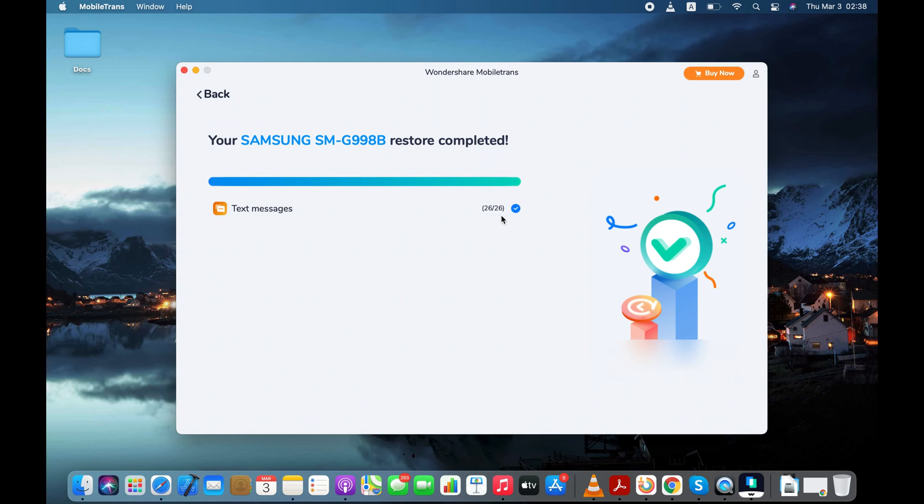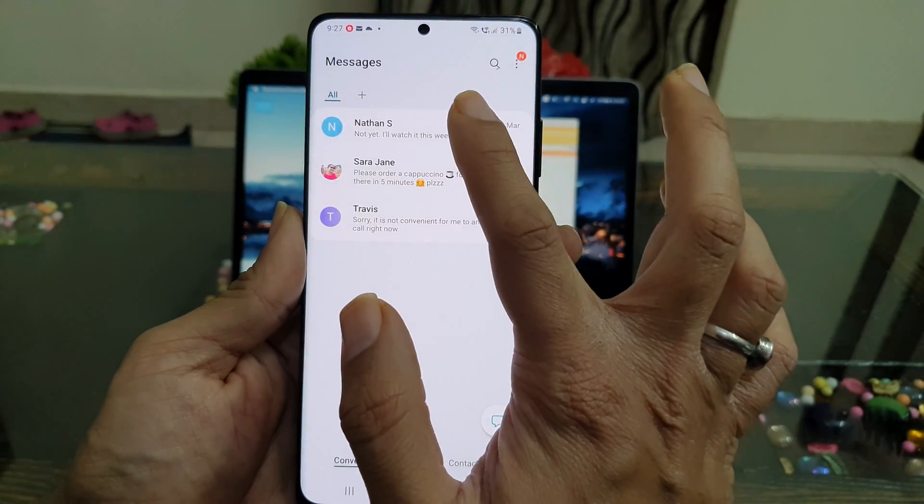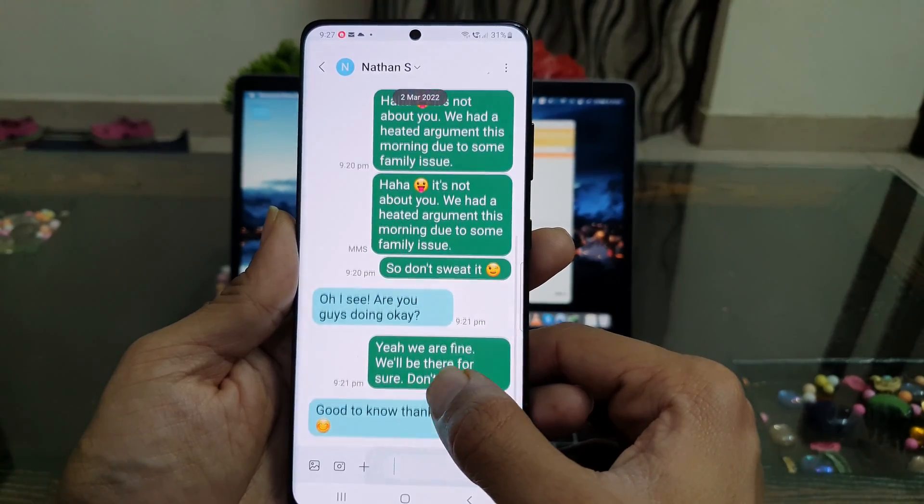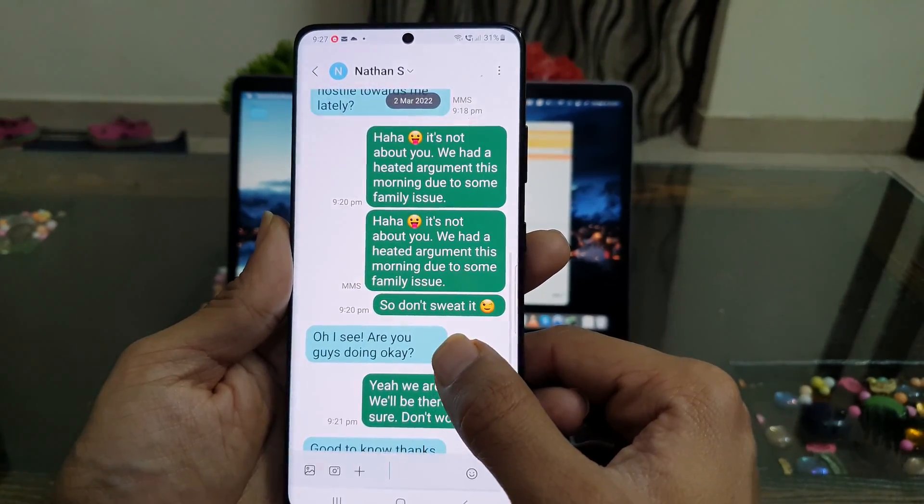Restore is completed. That means you can disconnect your Android from your computer. Here are all the iPhone text messages and iMessages on my Android smartphone.